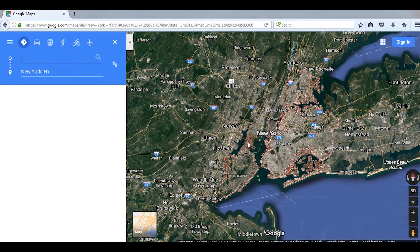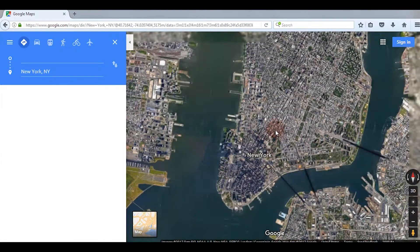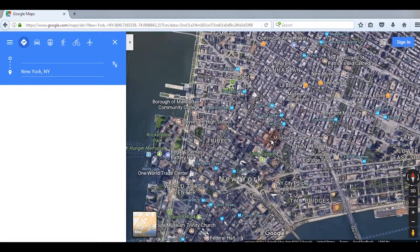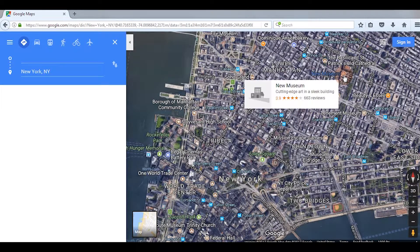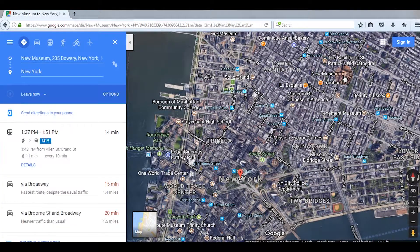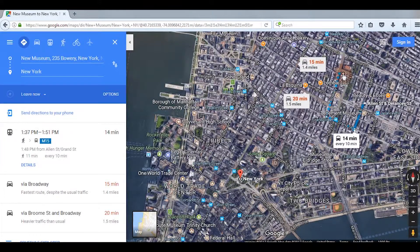Click on the destination and type the name of where you want to move, or you can simply tap on the map. Here I am selecting New Museum. You will have multiple routes, but you can also change the routes if you need.